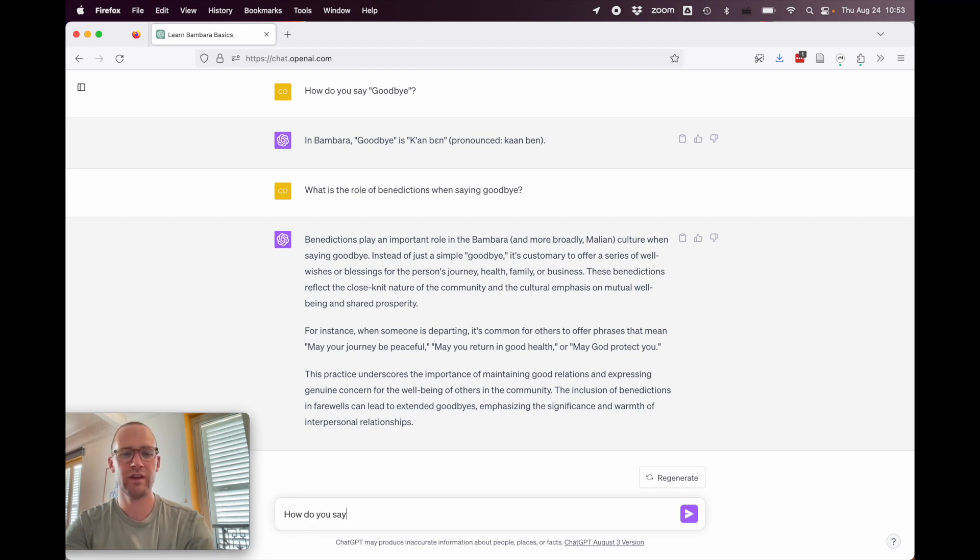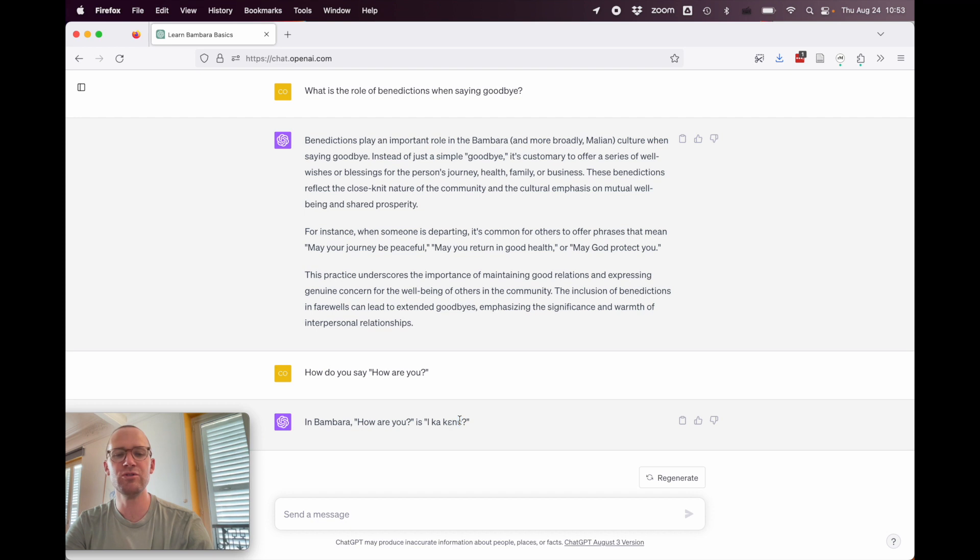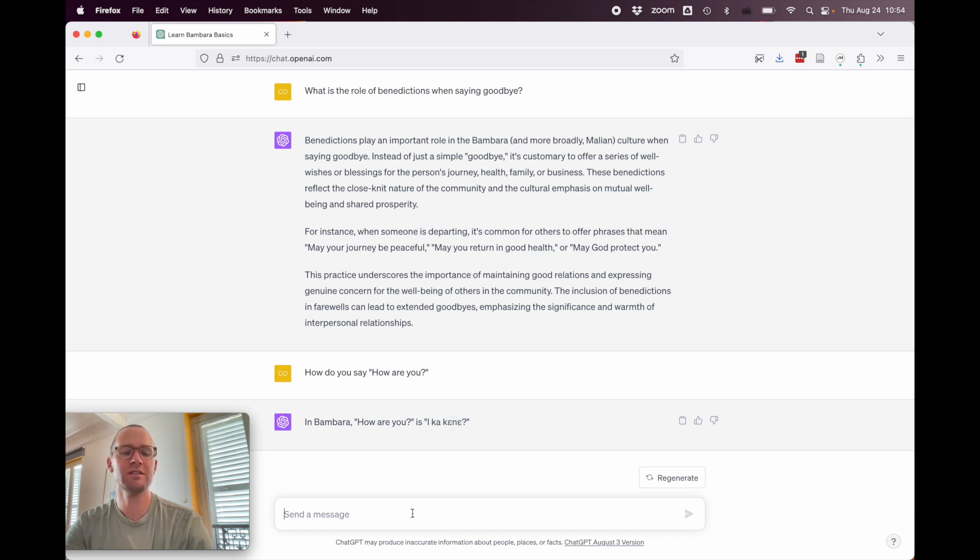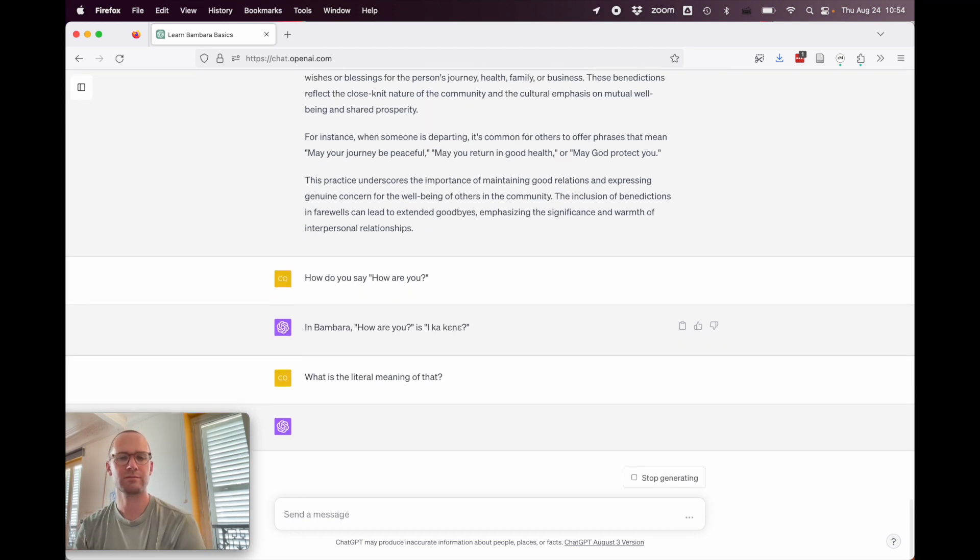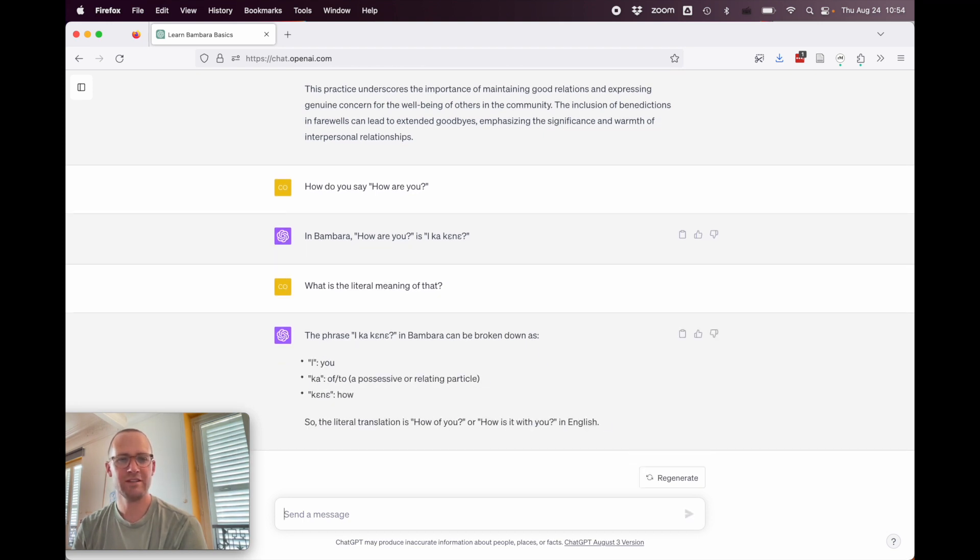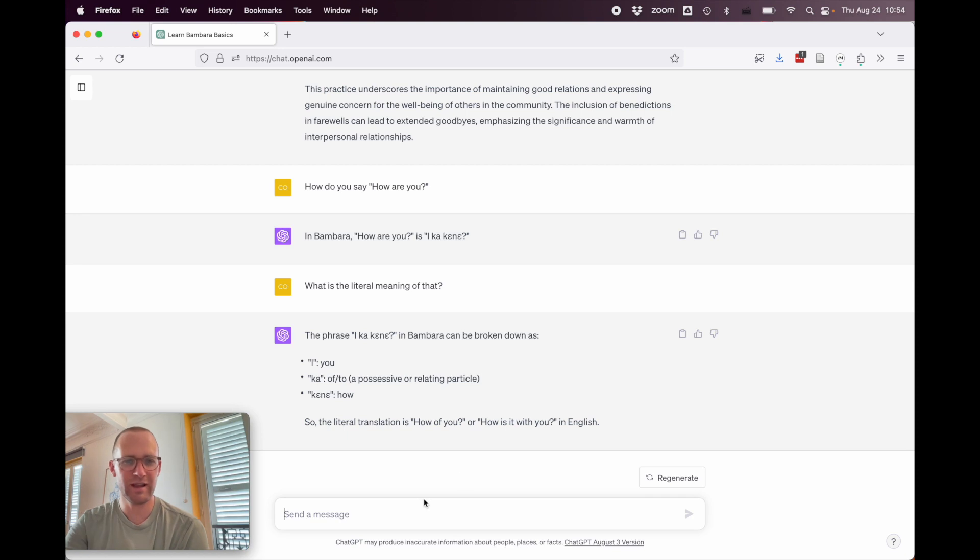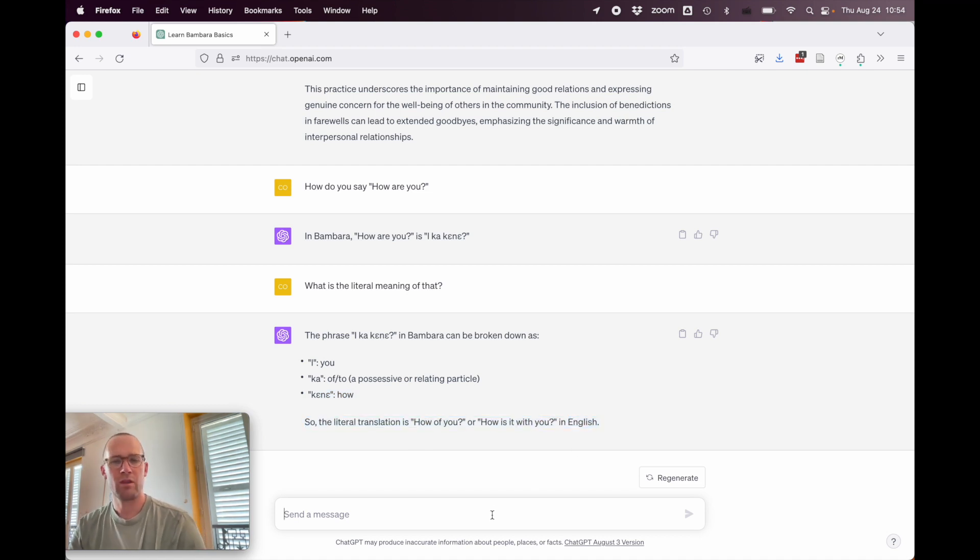How do you say, how are you? In Bambara, how are you is ikakene. All right, so that's kind of sometimes used to say the equivalent of how are you. Like where in American English, we would say, how are you? You could say ikakene, but this actually means, are you healthy? So, let's see if we were a curious student and wanted to ask ChatGPT or our tutor, what does that actually mean? We can see what they say. What is the literal meaning of that? The phrase ikakene can be broken down as i, meaning you. Okay. Ka, of and to. All right, so that seems like it just made something up. And then kene, how. So, that's completely wrong. Kene means healthy. So, a little tradition of how of you or how is it with you in English. Okay, that's 100% wrong. It is, are you healthy?